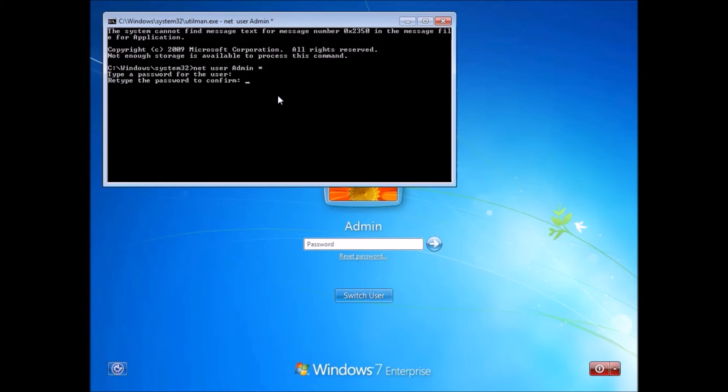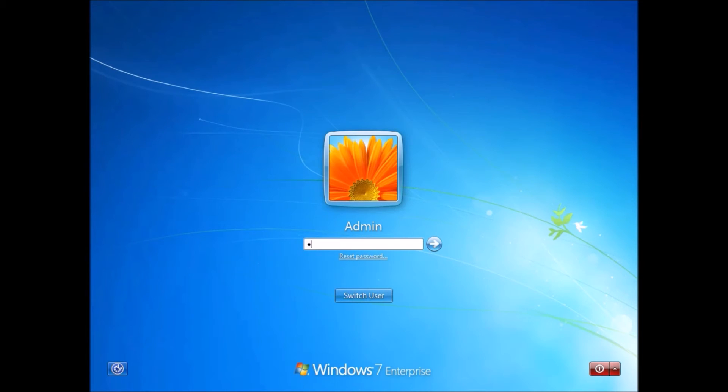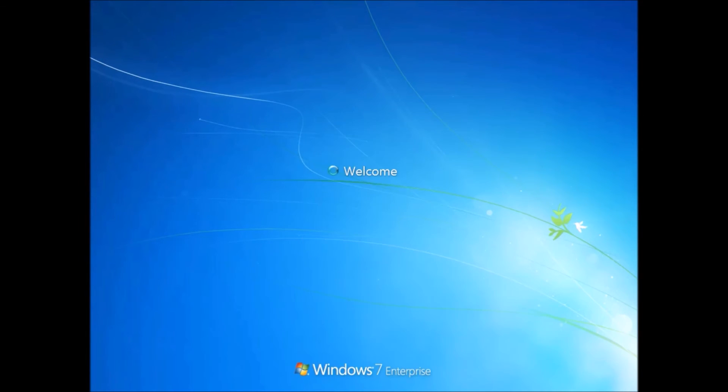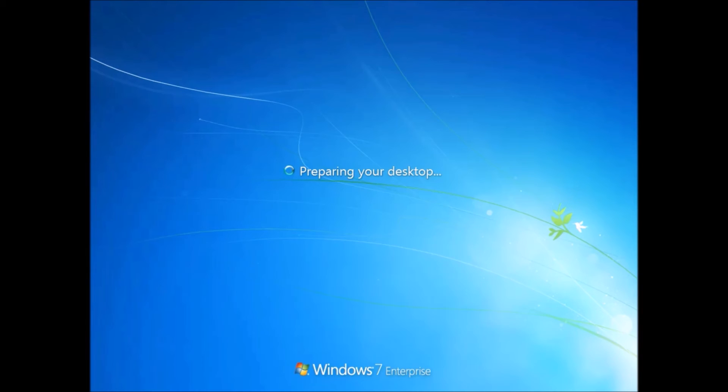And from here, you can go into anything, enable admin on your account because you have the password. It's such a brilliant exploit. You can do anything you want. I'll include some commands in the description that you can do, sort of malicious ones. Just to show you, obviously, this is a massive disclaimer.